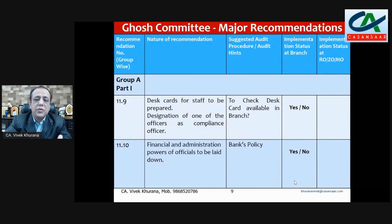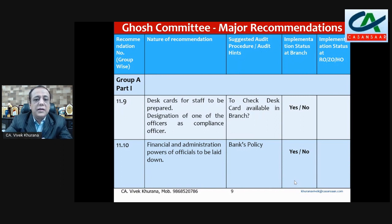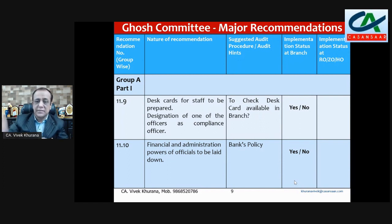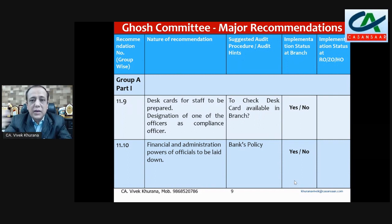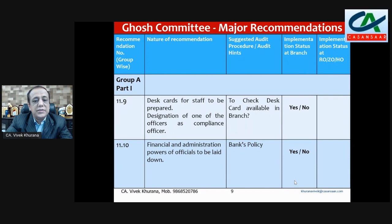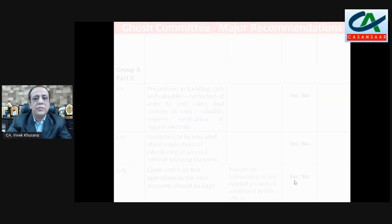Recommendation 11.9 — desk card for staff to be prepared and designation of one officer as compliance officer. You have to check whether desk cards exist at the branch level and whether a compliance officer is designated. Then mention yes or no. Recommendation 11.10 — financial and administrative powers of officials to be laid down. For this, refer to the bank policy and accordingly say yes or no.